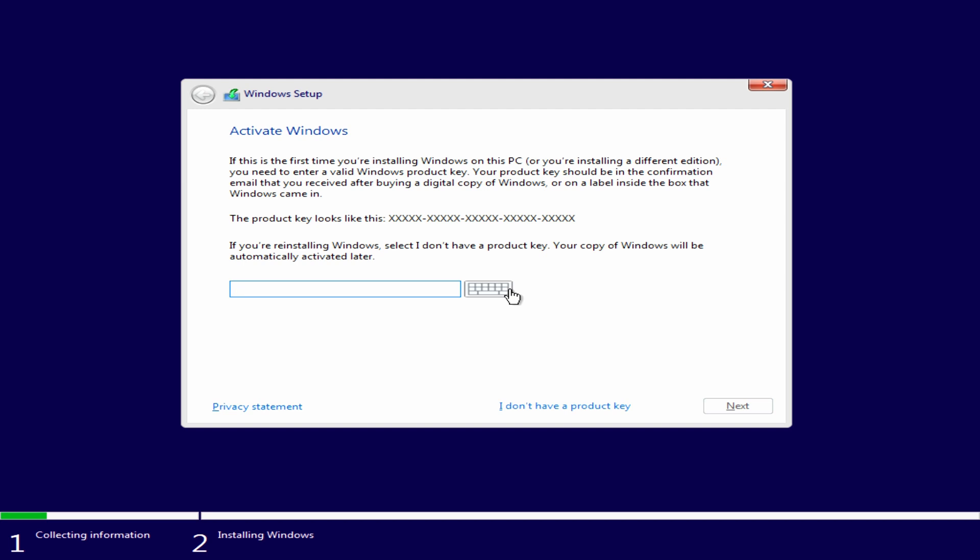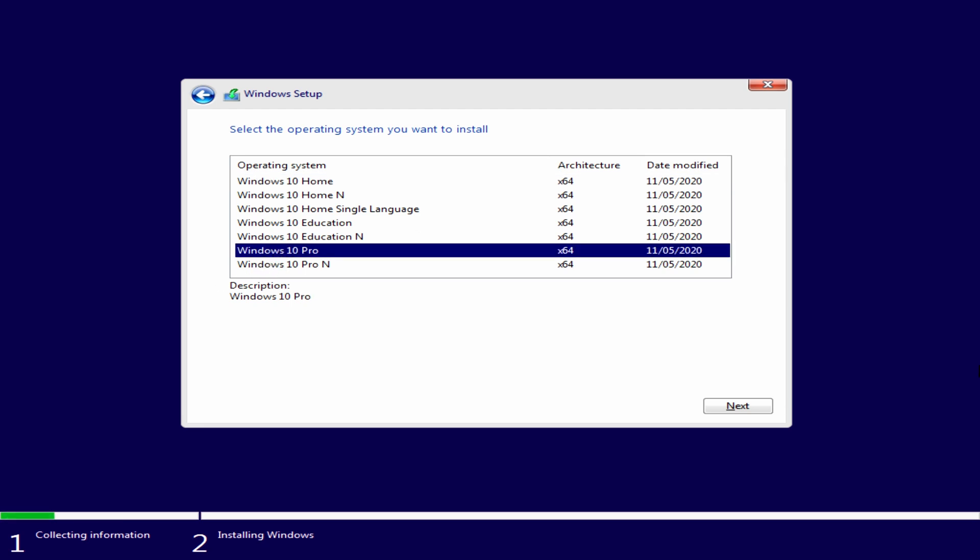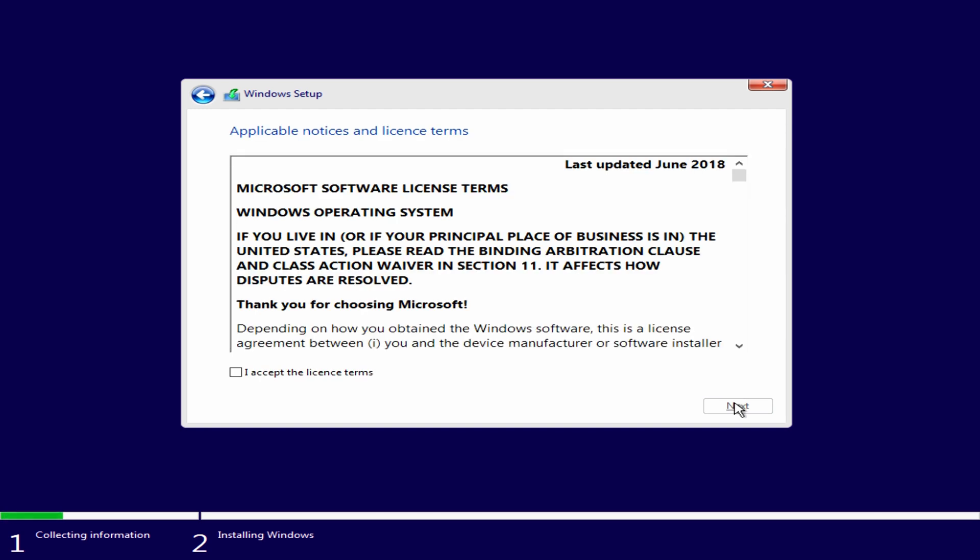If you've got a Windows 10 product key, you can enter it in the box. If you don't, just click 'I don't have a product key.' Then we can select what version—you are going to get a product key, so we'll select Windows 10 Pro and hit Next. We're just going to accept the license terms and conditions.